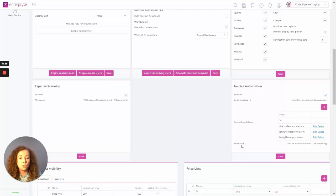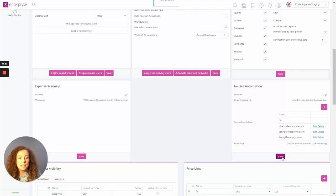And just to note as well, it confirms your allowance for the month of how many scans you have remaining. So let's click on Save.